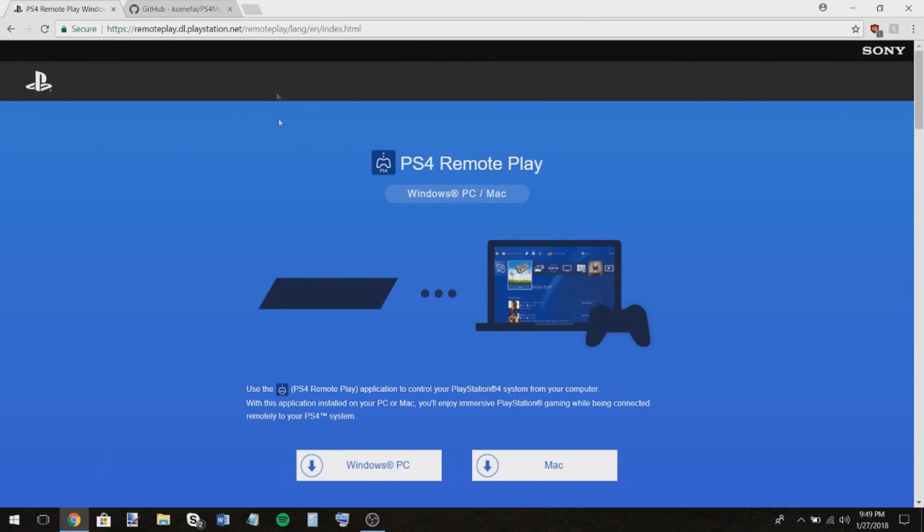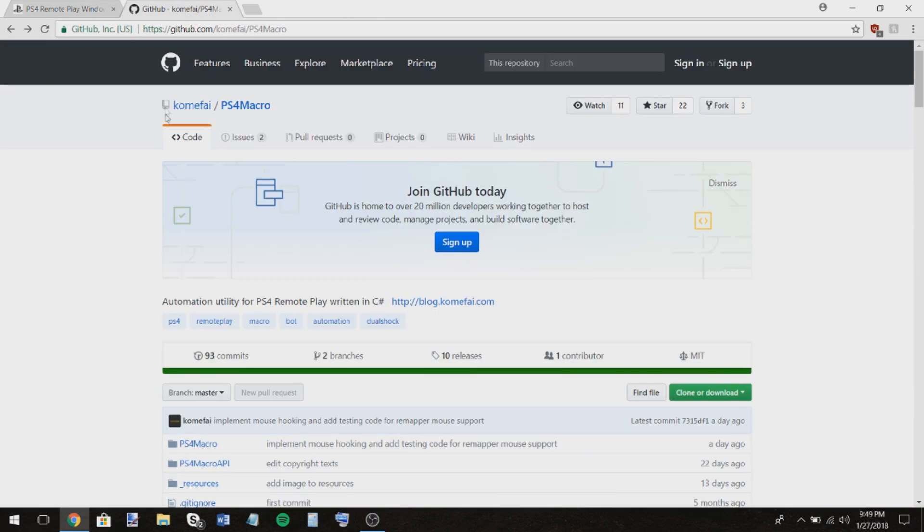So first, make sure that you have a PS4 remote play downloaded on either your PC or Mac and that's just officially from the PlayStation Store, but I'll give you this link in the description. So once you download the latest version of that, go to this page and I'll also give you this link in the description.